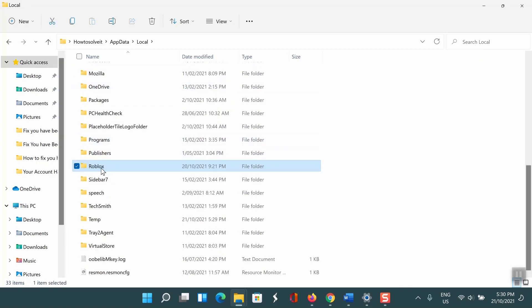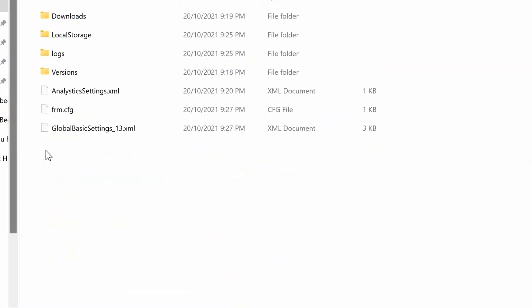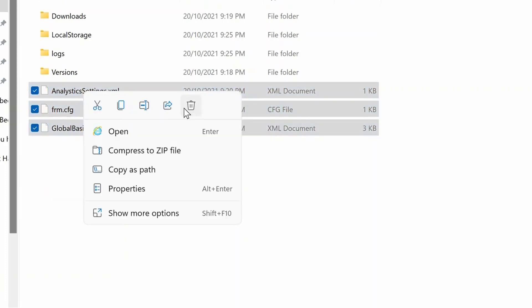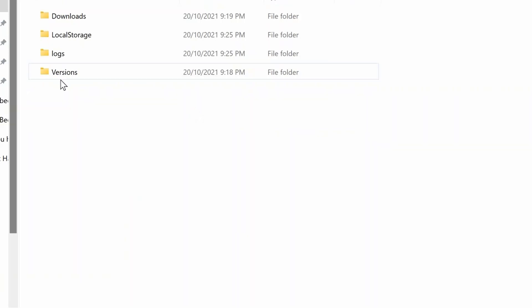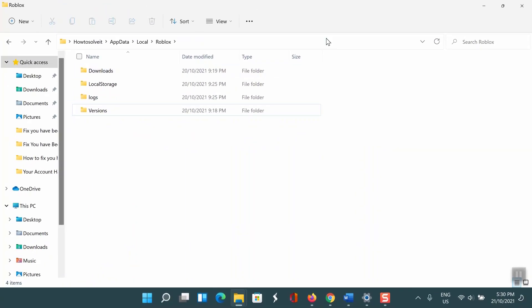Scroll down until you find the Roblox folder. Click on the Roblox folder to open it. Now you need to delete the XML documents and the CFG file. After you've deleted the XML documents and the CFG file, you need to reopen the game in Roblox.